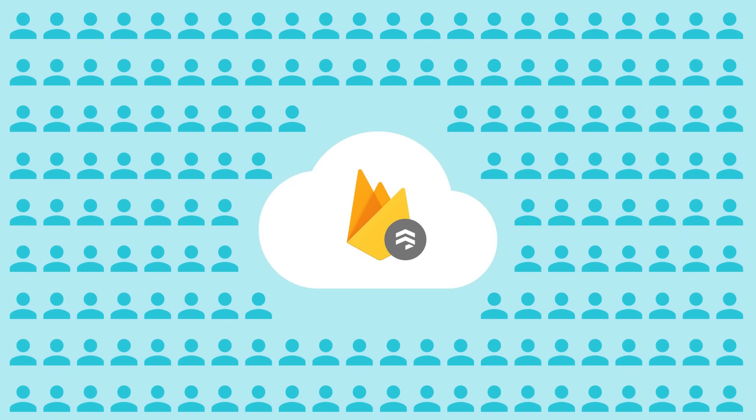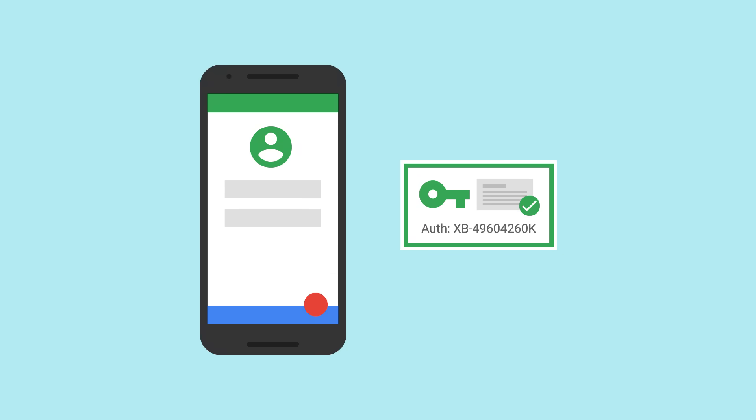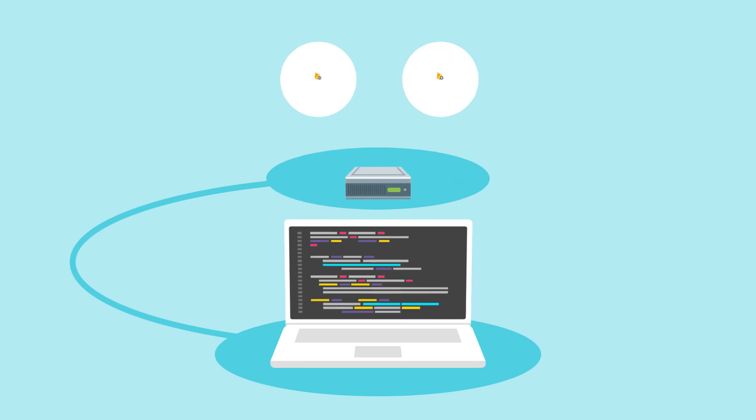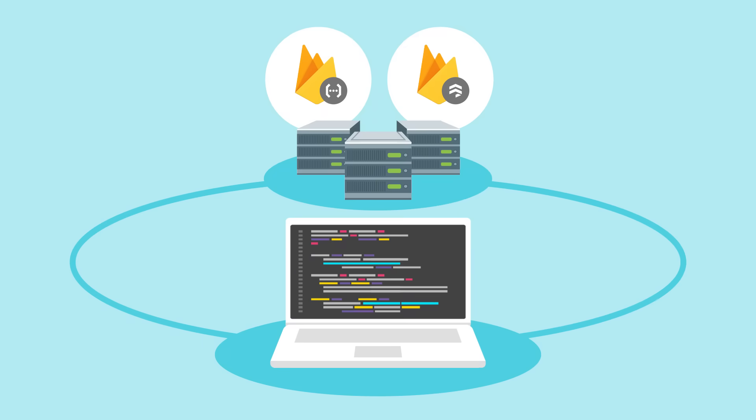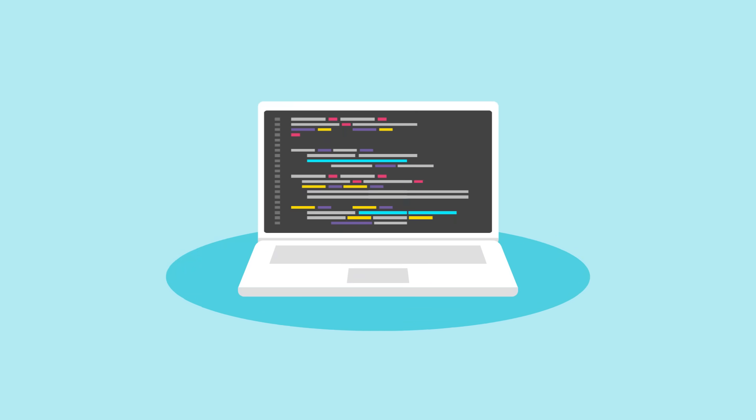But it still integrates with other Firebase products, including Firebase Authentication for easy sign-in, and Cloud Functions, which lets you run all sorts of server-side logic in response to changes in your database. All of which means you get a truly serverless development experience.